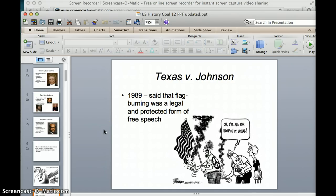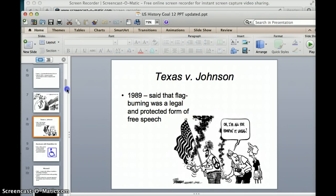The next case is Texas v. Johnson, a 1989 case saying that burning the American flag is a protected and legal form of free speech. Your First Amendment rights give you freedom of speech, and this case said that even if you go out and peacefully protest and burn an American flag, that's protected. The cartoon shows somebody burning a flag — hippies would try to do this. If you've ever seen Forrest Gump, the speaker is wearing an American flag shirt, which was actually meant as a form of disrespect to the flag.